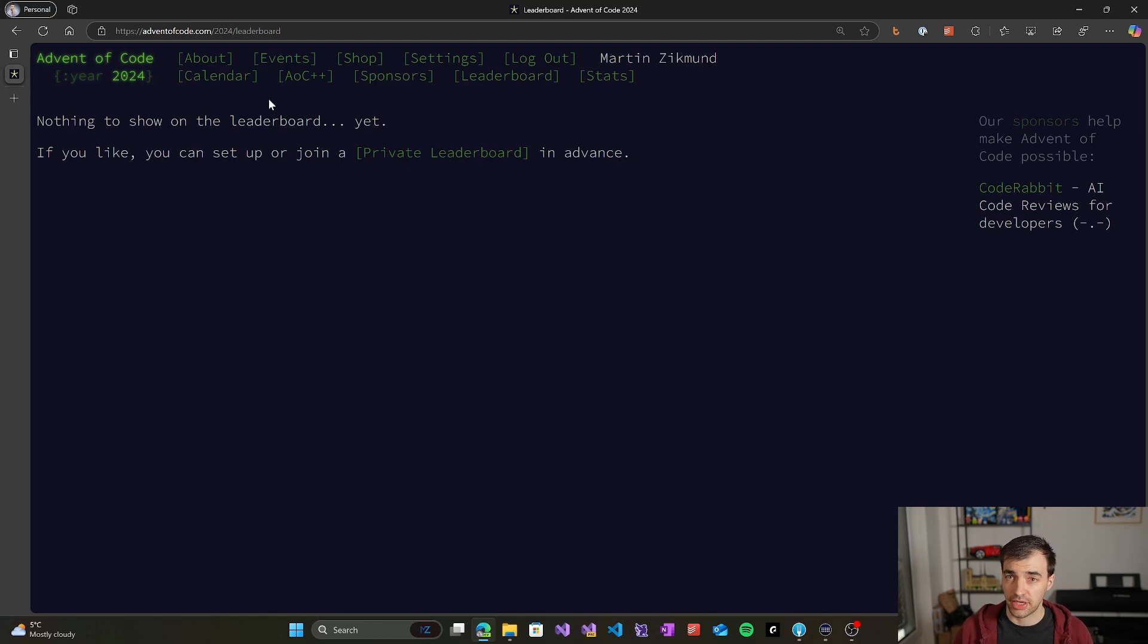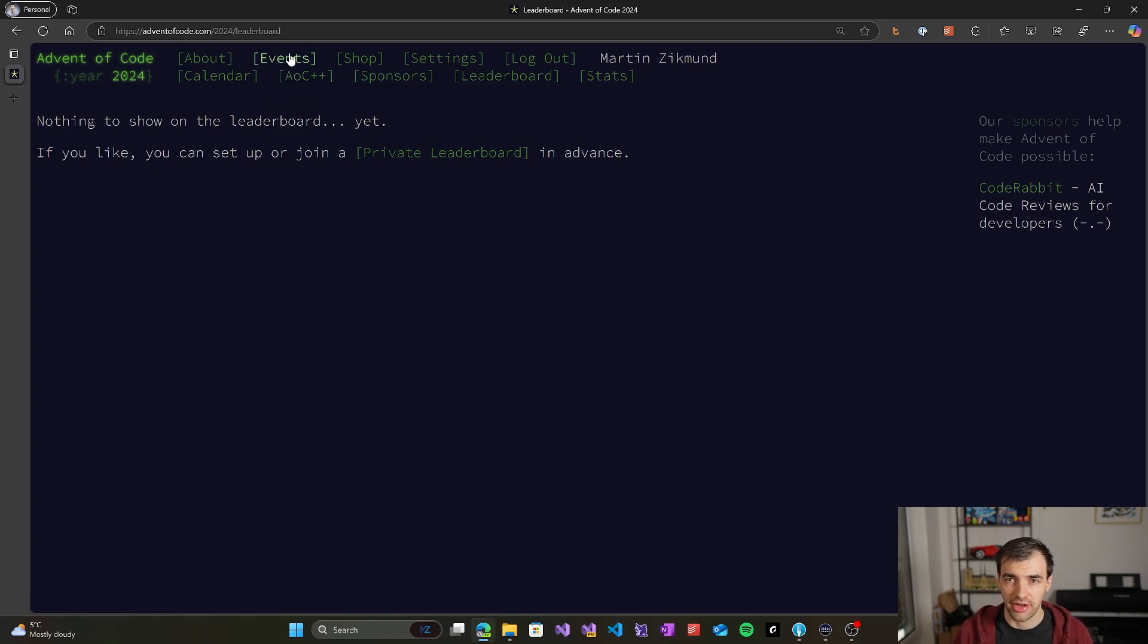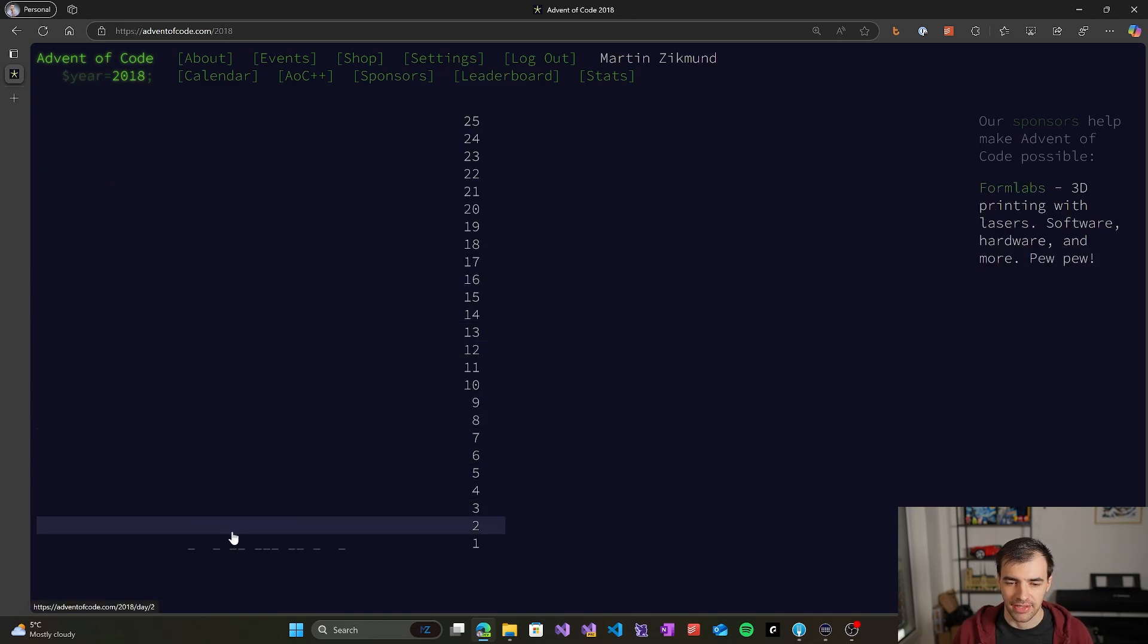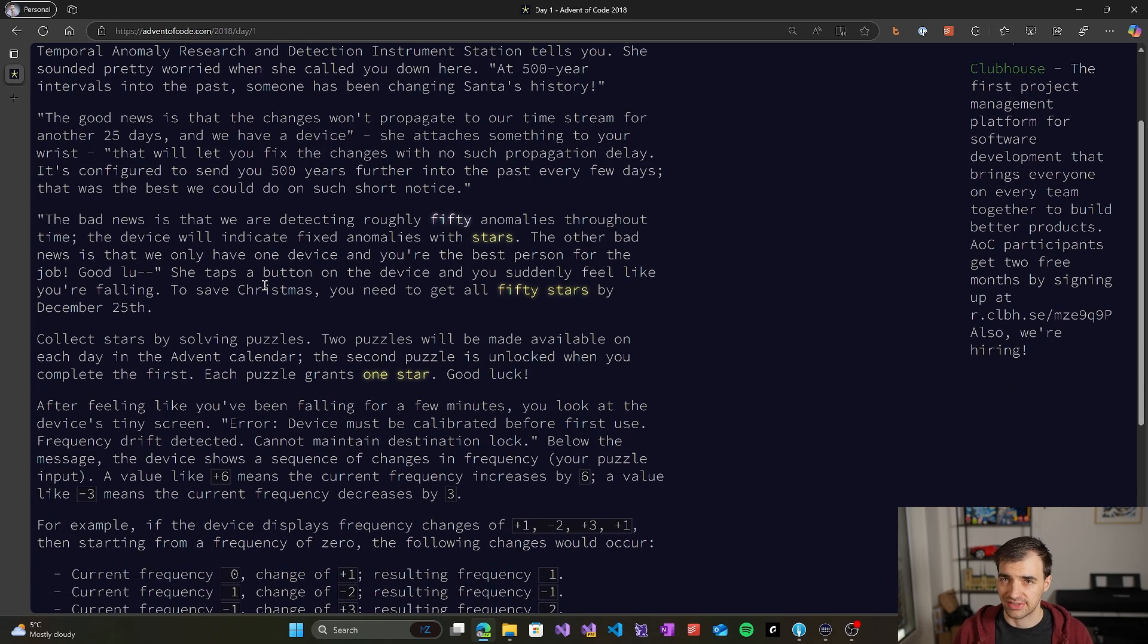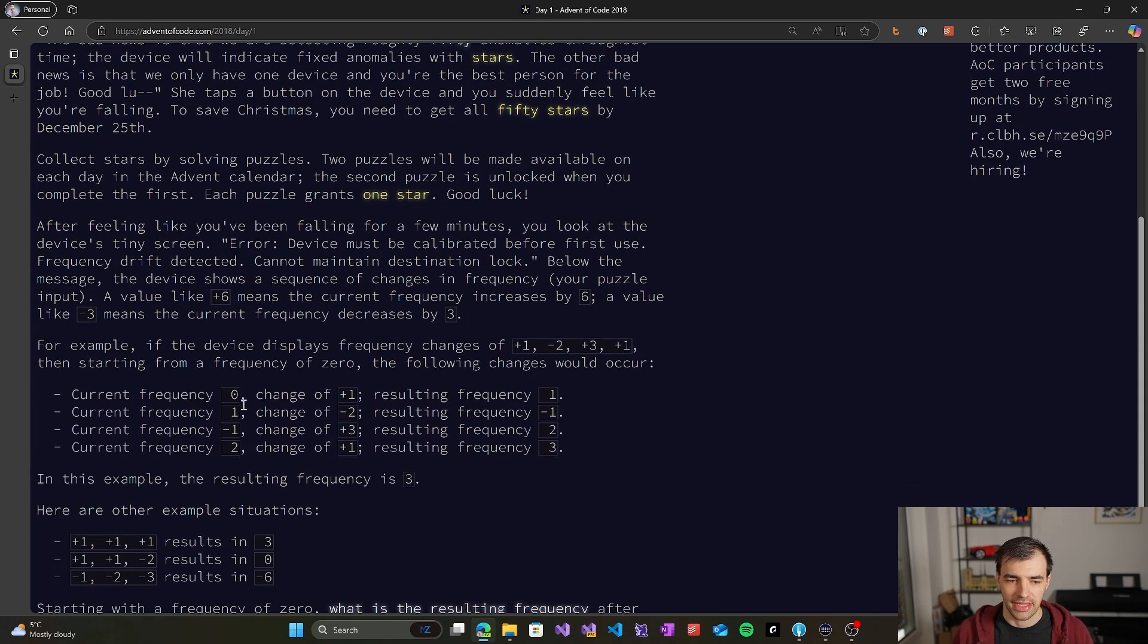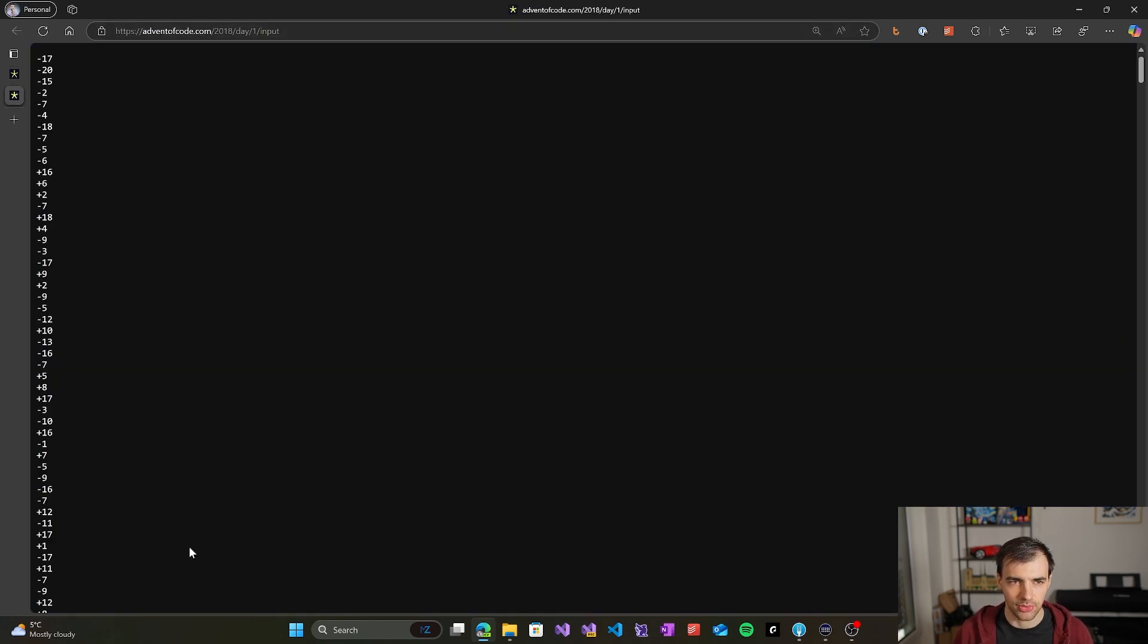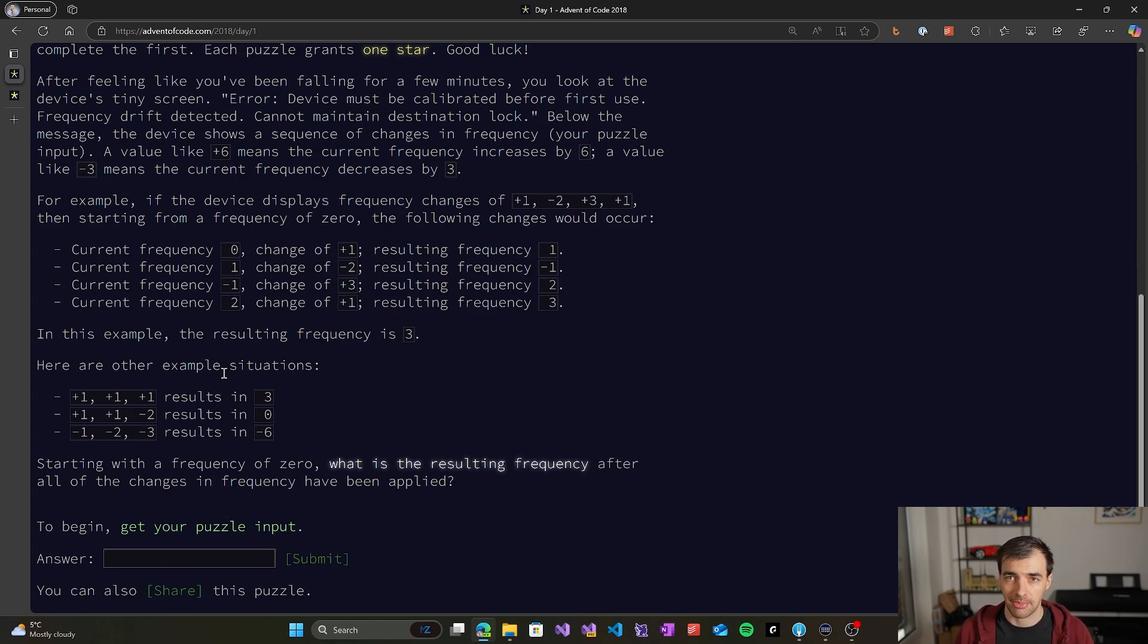The next thing you should definitely do is to prepare your programming environment and verify everything is working. A good way to do it is to go to an earlier event, for example 2018, select one of the first problems because those are usually the easiest, read the description, get the puzzle input which you get by clicking here—you get a file, basically a text file of the input that the problem expects—and then try to solve it using your programming environment, develop a solution, and then output the result of the program here into the answer text field.